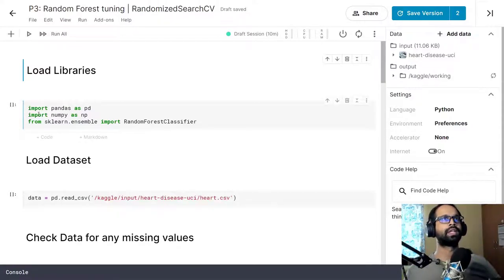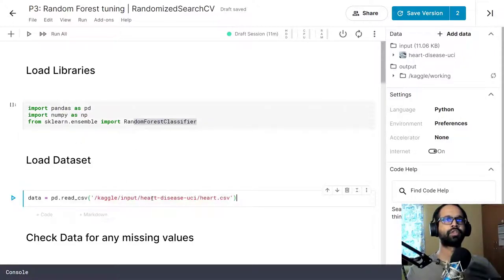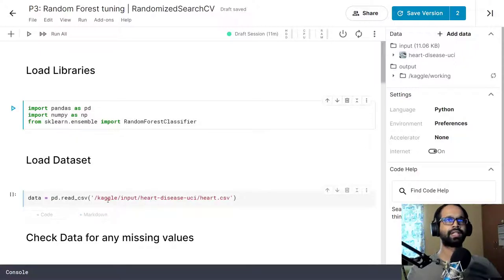We will begin by importing the usual libraries: pandas, numpy, and Random Forest Classifier. For this particular example we are going to be using the Heart Disease UCI dataset, which is a relatively easy dataset to demonstrate the example, hence we are going to be using this one.